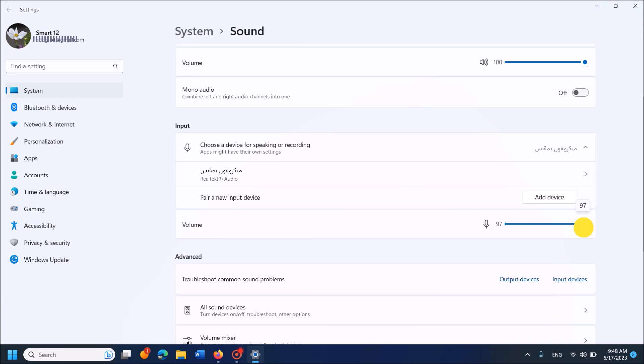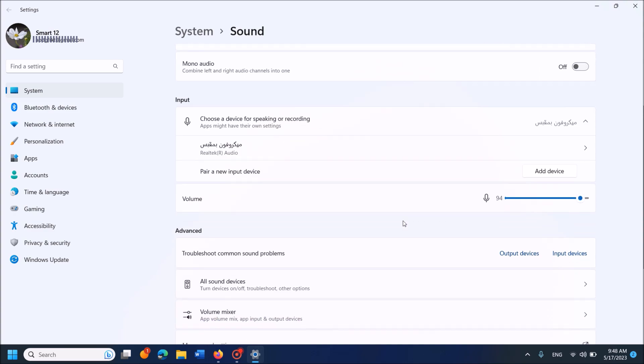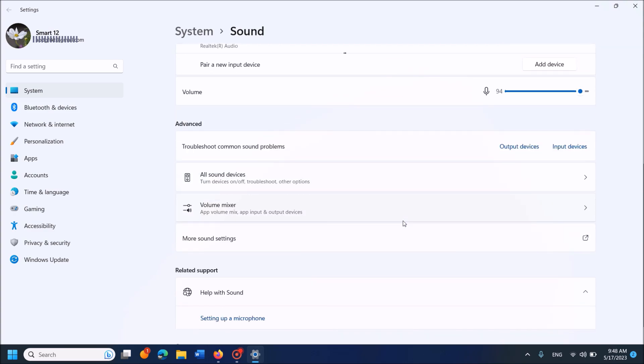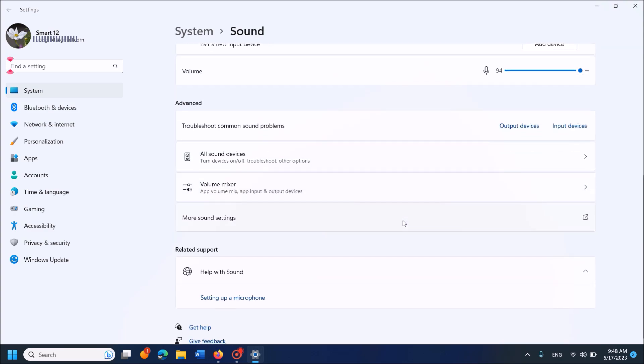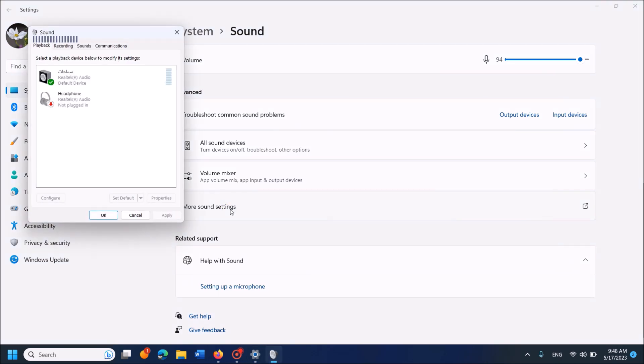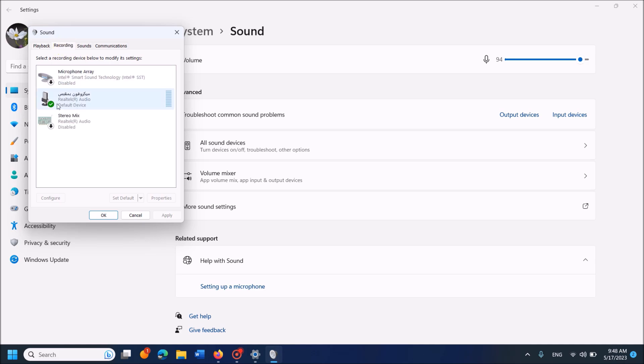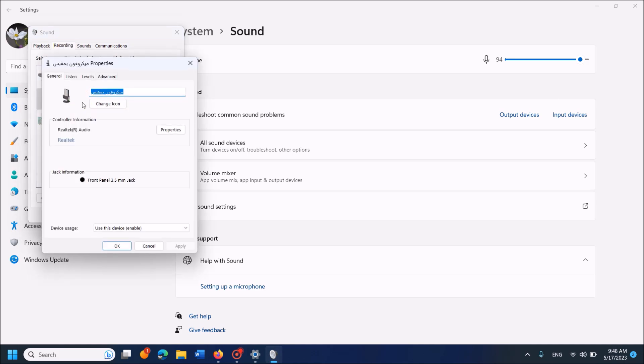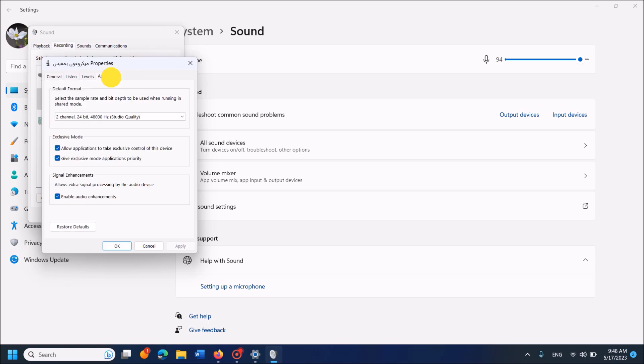Also, please move down and find this option here: More sound settings. Click on it. Now in this window, select the tab Recording and double-click on your microphone's icon.